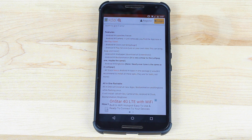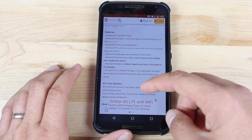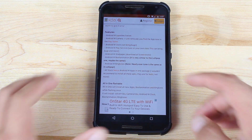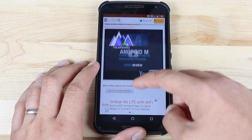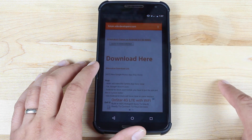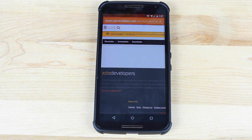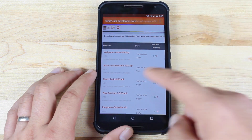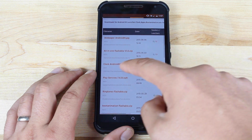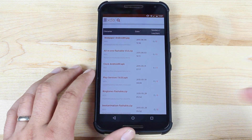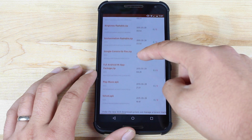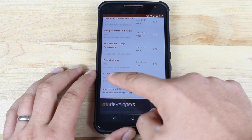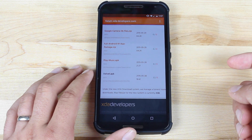If you want everything included, you can install the all-in-one file via Team Win Recovery Project or Clockwork Mod Recovery with just a simple flash. But if what you're looking for is just the Android M launcher, scroll down to where it says 'download here' and click it. It'll bring up the full download page where you'll see the wallpaper image, the all-in-one flashable, and the Velvet APK — which is what we want. Go ahead and download that.